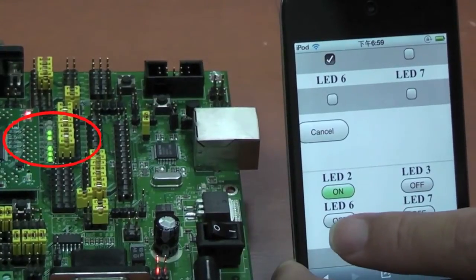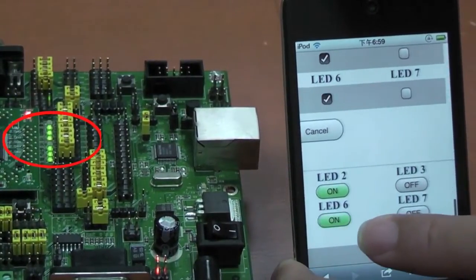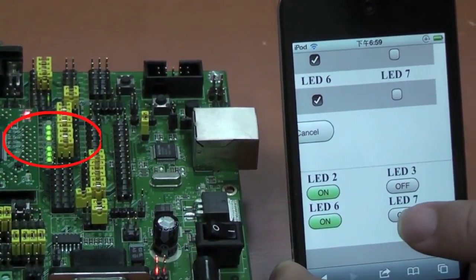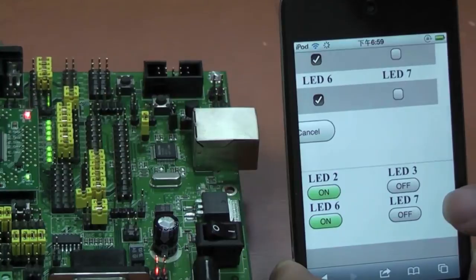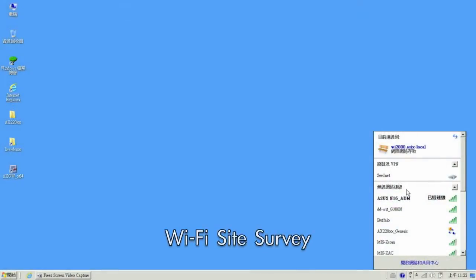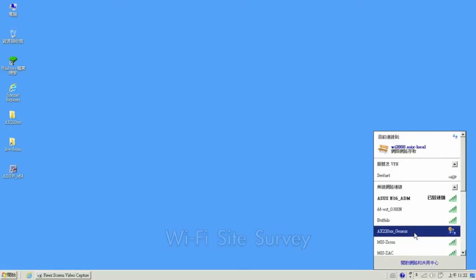Next, we will demonstrate the basic operation of the board. This time, we will connect our PC to the board by connecting to the Wi-Fi connection AX22001 generic.